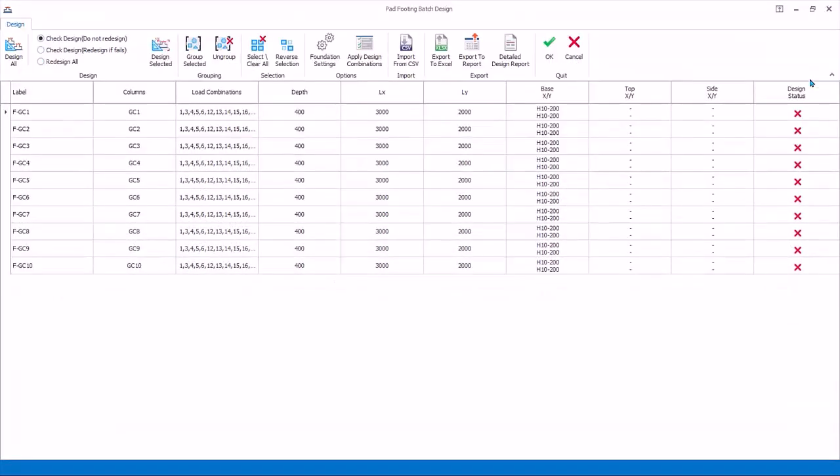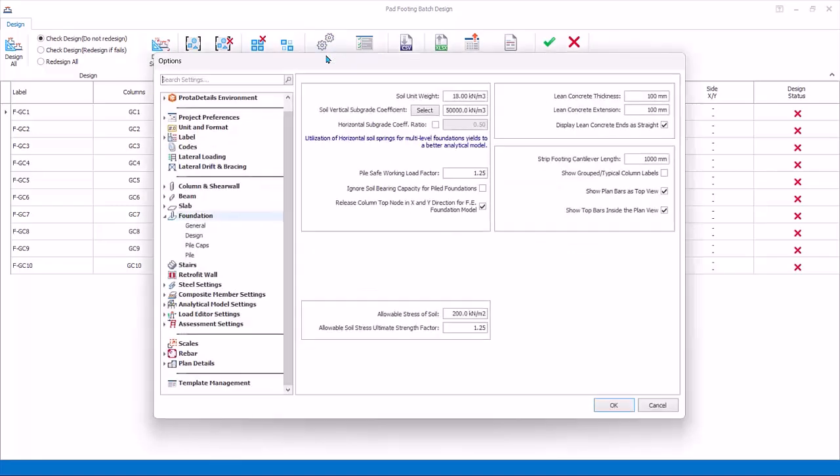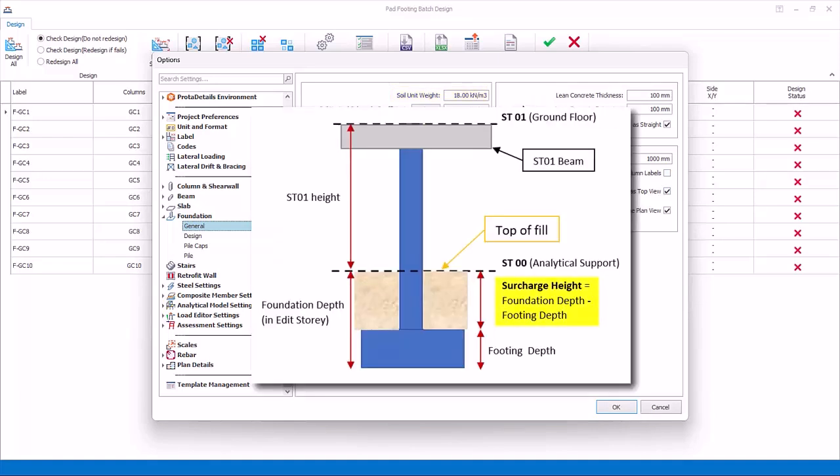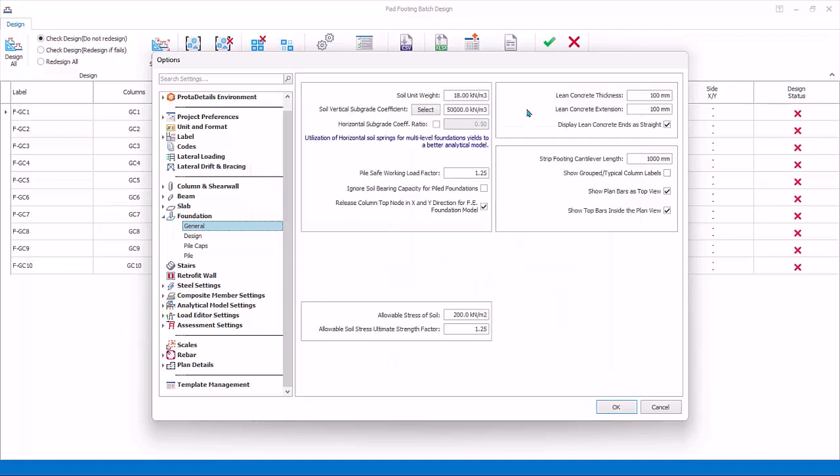Before designing any foundation elements, let us review the foundation design settings. The general tab is for pad footing, strip footing, and raft mat foundation. Soil unit weight is used to calculate the surcharge weight on the foundation by multiplying with surcharge height. The surcharge height is automatically calculated by the program based on the top of the foundation level and the ground floor level.